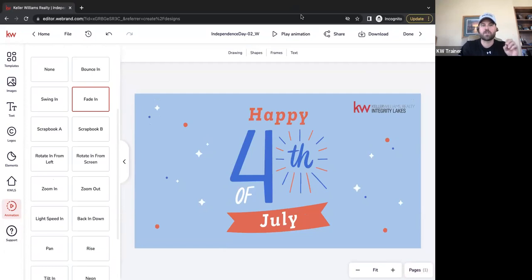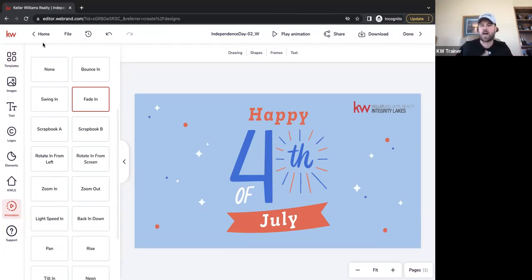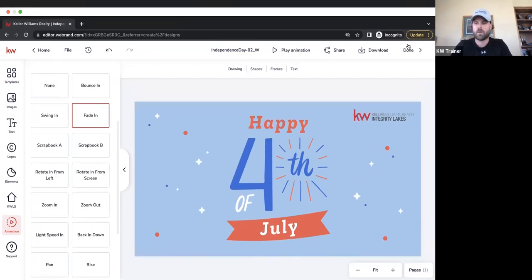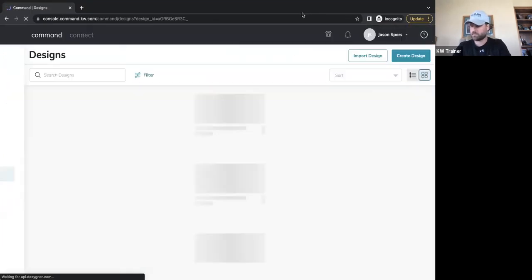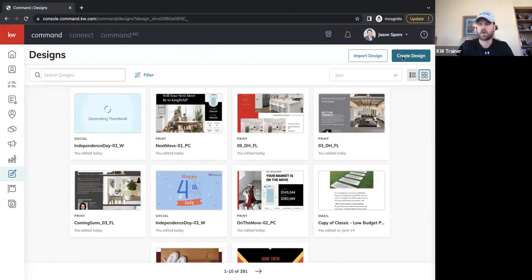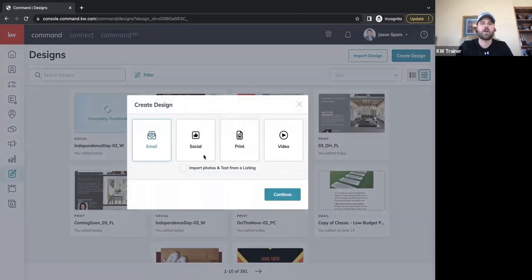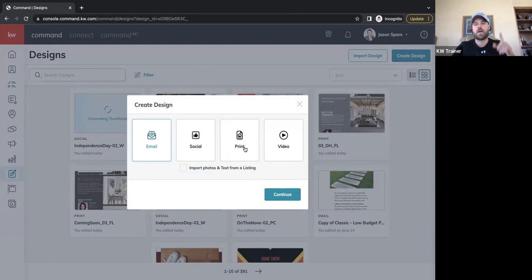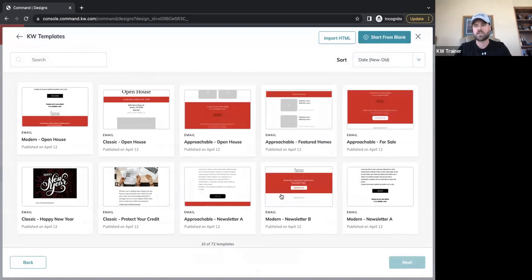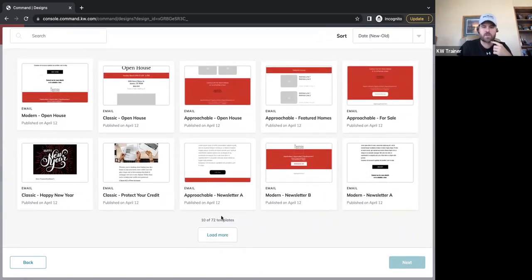Now we're going to move out of print and social into a different platform within Designs — our email builder. Are there any other questions about templates, how to manipulate them, use them, build brand assets before we move on? We're going to go to Create Design and this time click on Email. Email is very different from print and social — it's going to take us to a different sort of design builder.